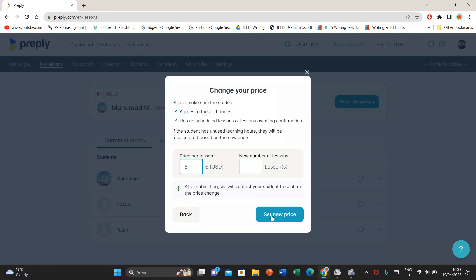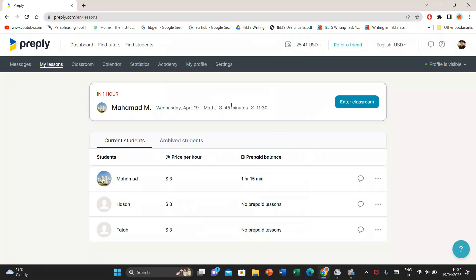Here, this would be updated only if your student agrees to pay you this much dollars and there should not be any prepared classes. Then and only then, you will get the new set of price. Otherwise, you will get the previous rate that your student has agreed upon.